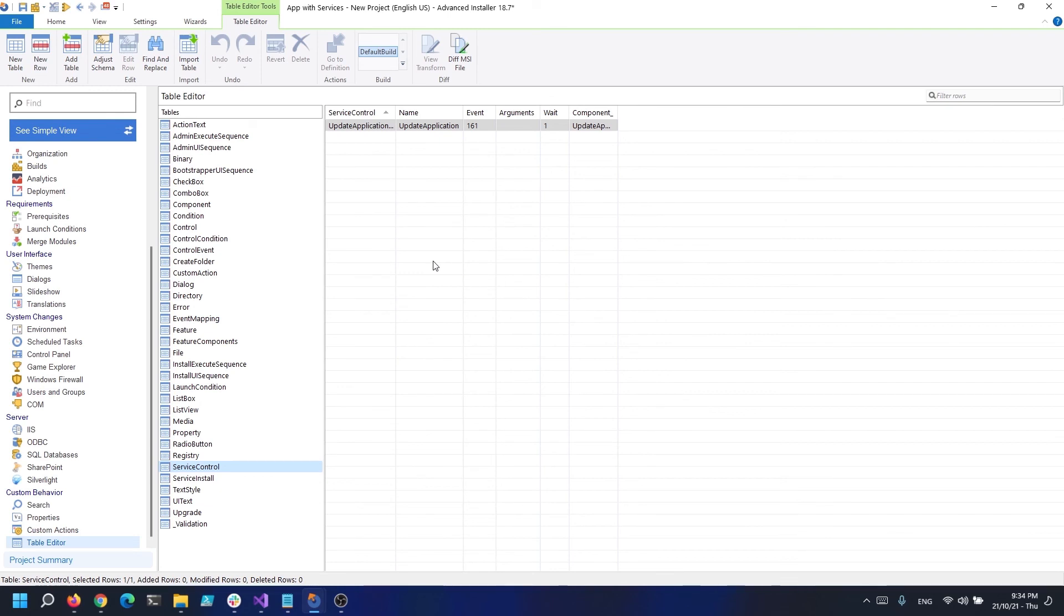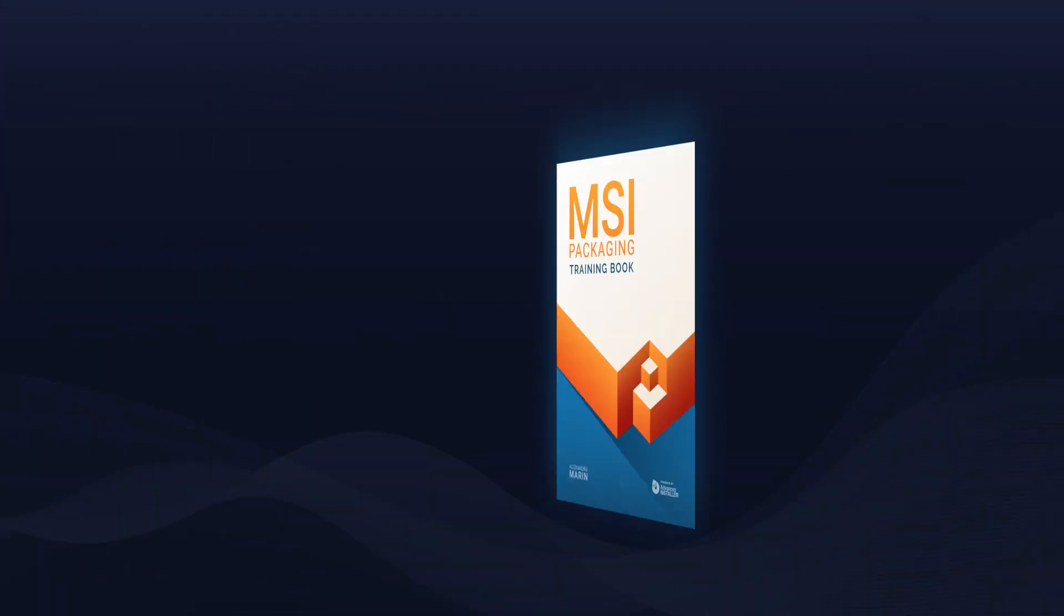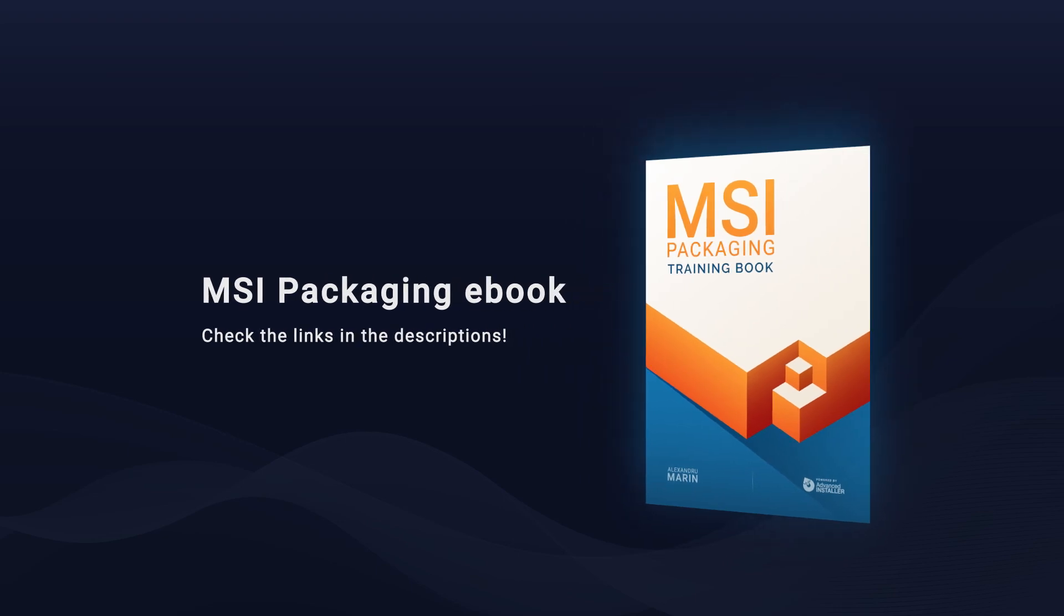Isn't it simple? More tutorials may be found in our user guide, which I will link in the description. In the following video, we'll have a look at ODBCs. All the information covered in this video and more in the MSI Packaging eBook. Check the links in the description.